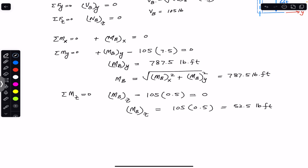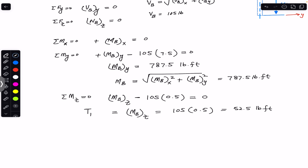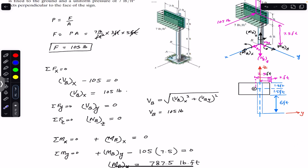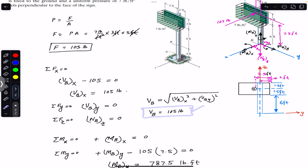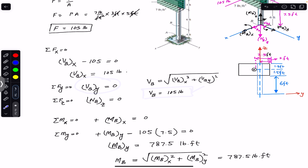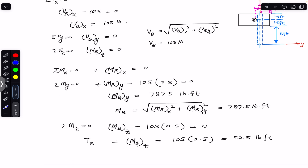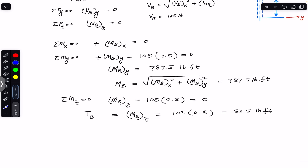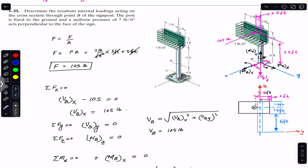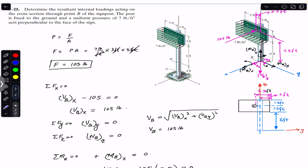So the shear force along the x-axis is 105 pounds and the total internal shear force on the cross-section through B is 105 pounds because VBY equals zero. There is no normal force on the cross-section, so the internal normal force equals zero. The total internal bending moment is 787.5 pound-feet and the resultant torsional moment is 52.5 pound-feet. This is the solution of this particular problem. Do subscribe Engineers Academy for solutions of more problems on mechanics of materials by R.C. Hibbeler.